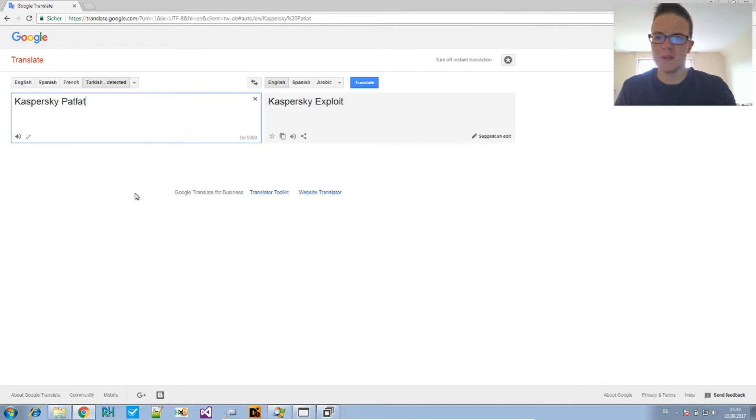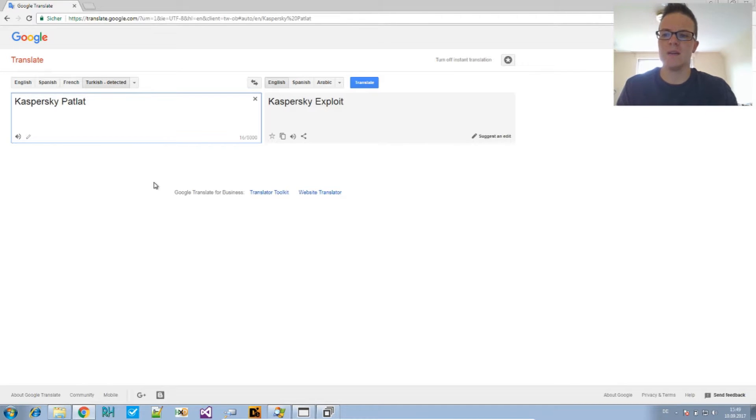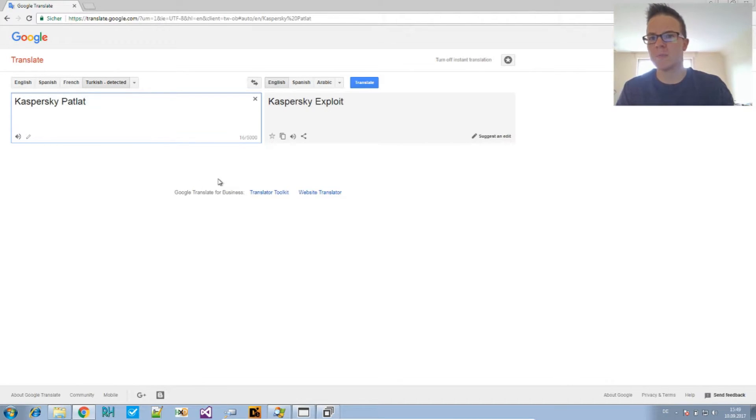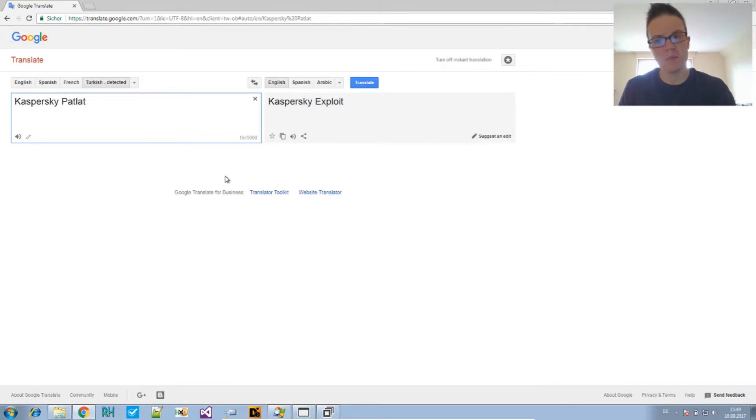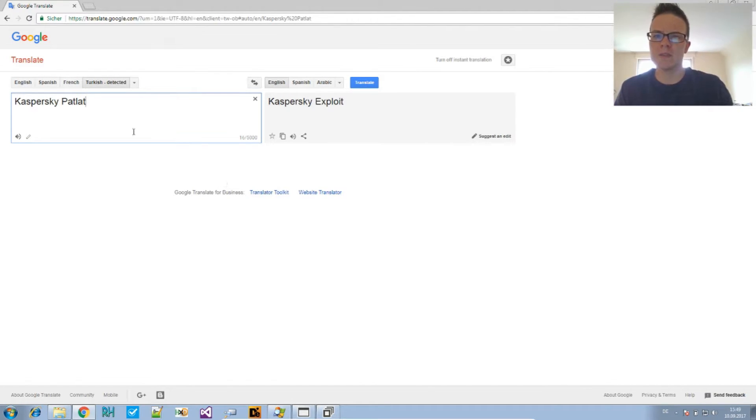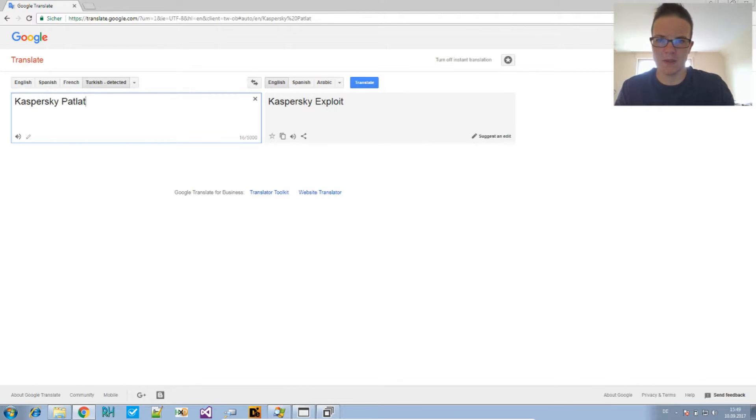But, it says exploit. So, Kaspersky exploits. I think, I suppose I've somehow found out that Kaspersky is not detecting a certain file anymore after using this tool. I don't know why it's called that way.